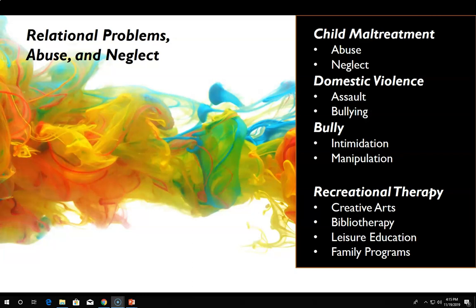Bullying occurs when one knowingly abuses the rights of others to gain control of the situation and the individuals involved by deliberately using intimidation and manipulation behaviors. Today, bullying surpasses the classroom and playground — it is more aggressive and prevalent due to the ease of technology. Children who experience bullying often display low self-esteem, poor grades, depression, and even suicidal thoughts, while adult victims may complain of somatic symptoms such as stomach aches, shortness of breath, muscle aches, insomnia, and fatigue.